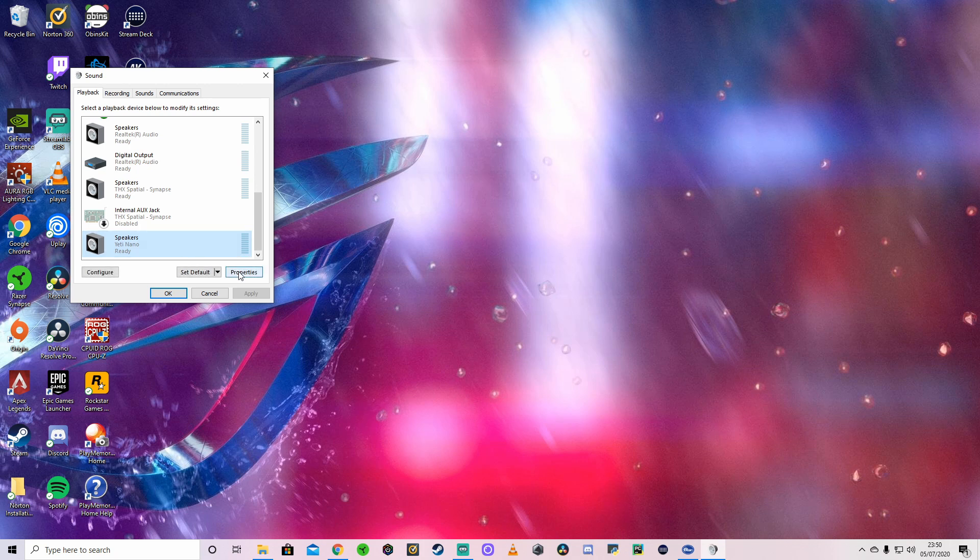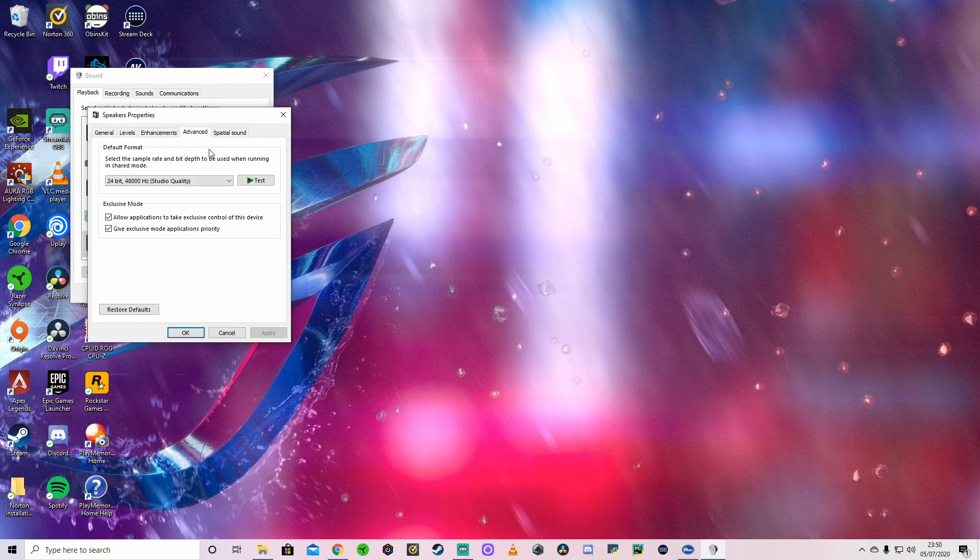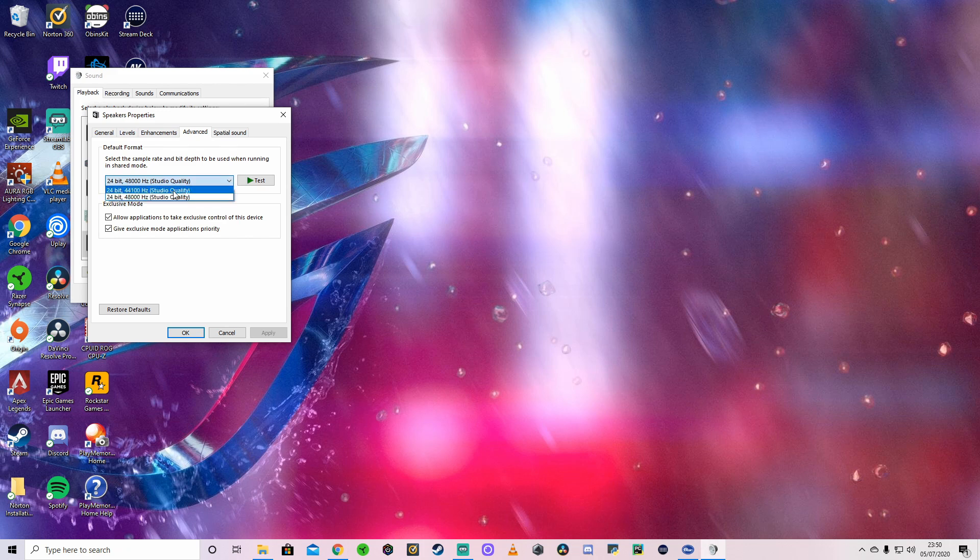And you want to go on to Properties, Advanced, and we want to make sure that we are on the 24-bit, 48,000 hertz studio quality. Mine came, as I said, as standard. I think all of them do at 44,100.